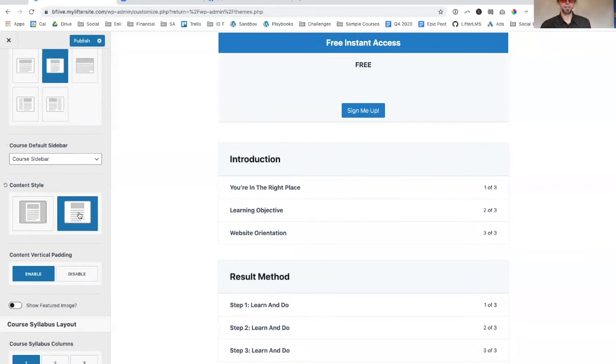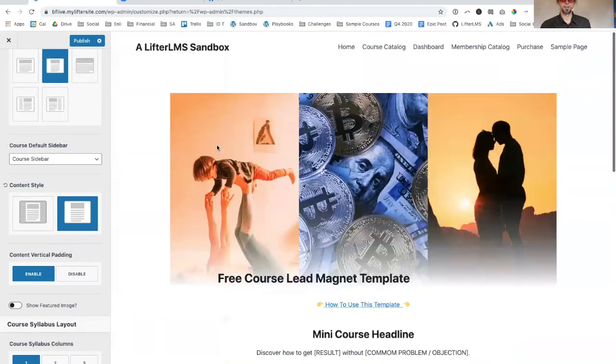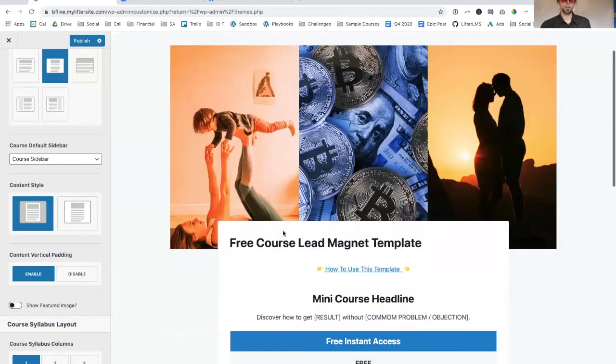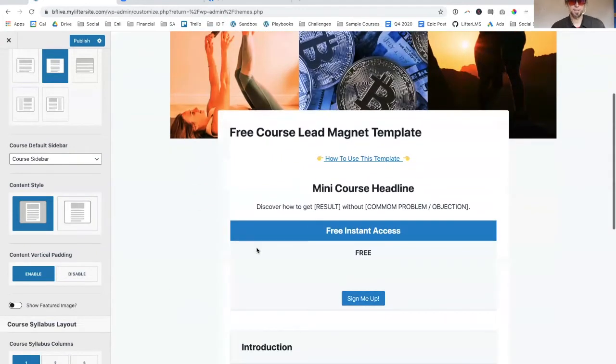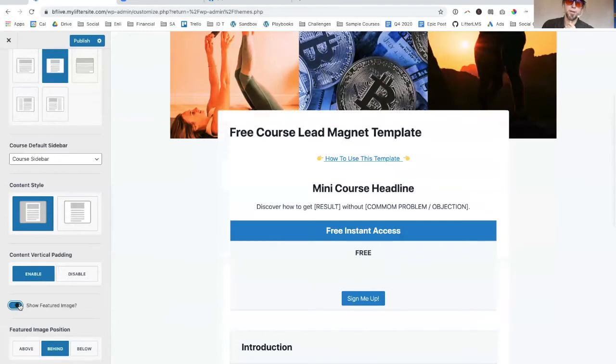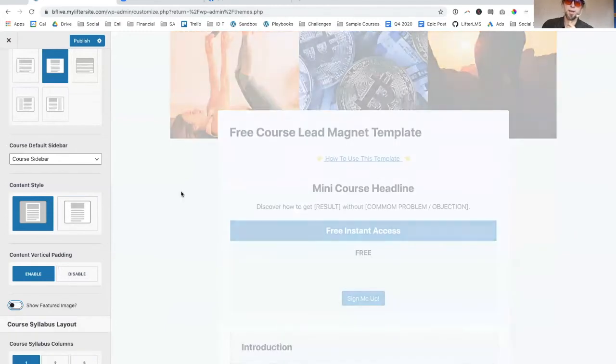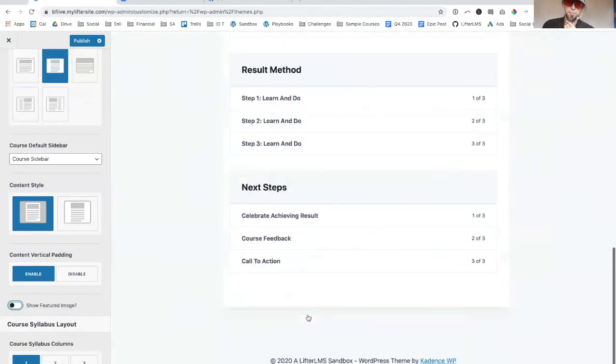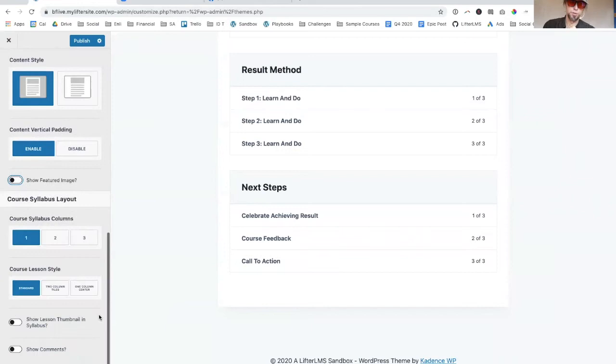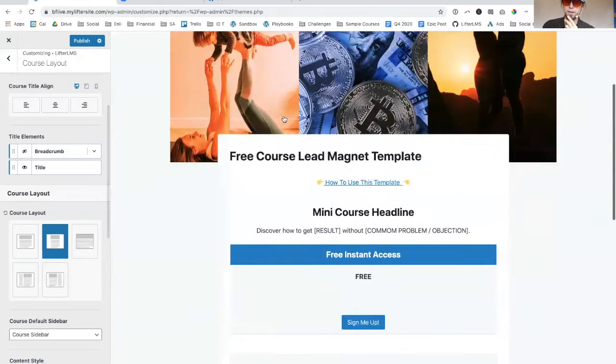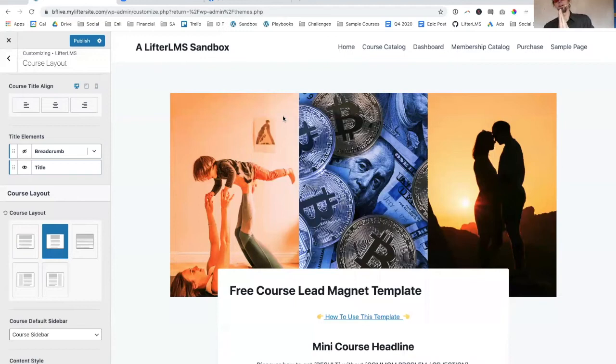There's a bunch of different options here. There's the no container option. You can show the featured image or not. All this stuff you can override on an individual course basis if you like. Super powerful theme.